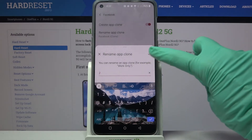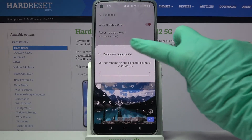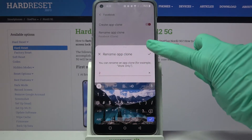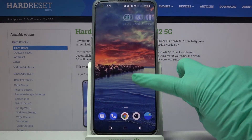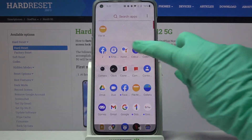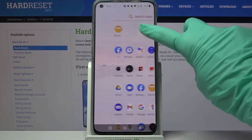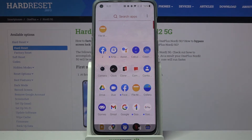When you then save your changes by tapping on the top right corner of this pop-up, and go back, you can see that Facebook was successfully cloned.